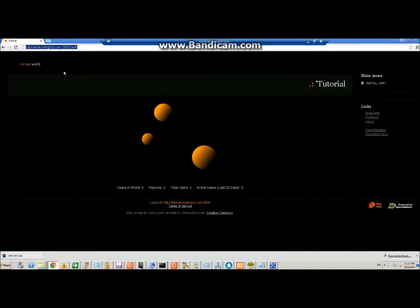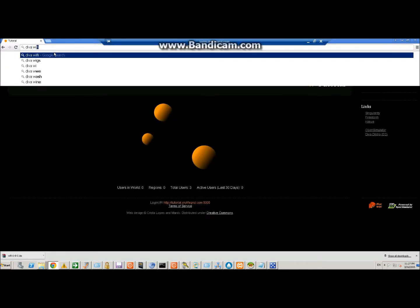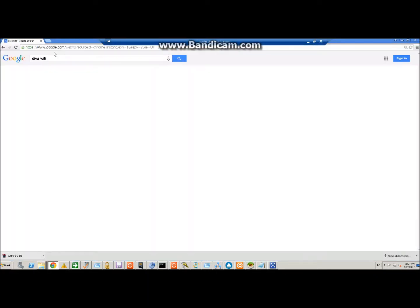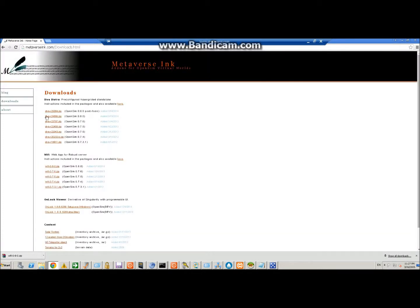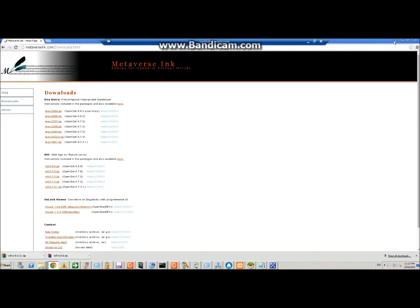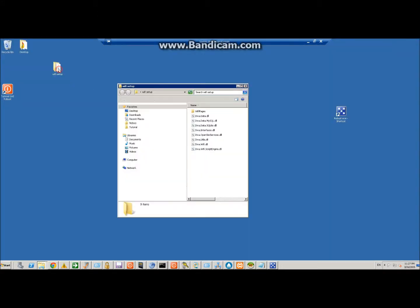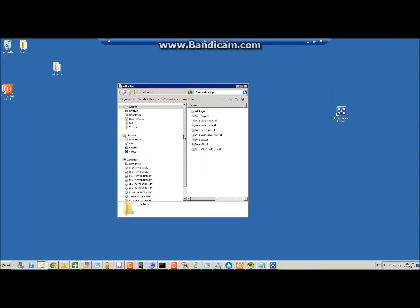To do that we need to go ahead and get the Wi-Fi. Go to the website Diva Wi-Fi, click on this link and download the latest version here. Once you get it, just unzip it.